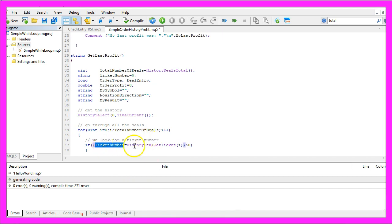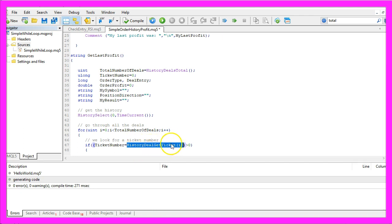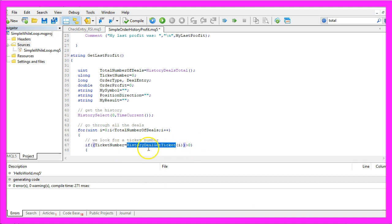Now we need to look for a ticket number. That ticket number is the return value for the function History deal get ticket, but we need to use an if statement because as long as we have no closed position, we don't have anything inside of the history.